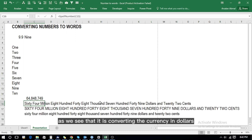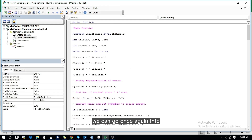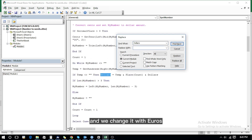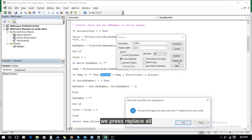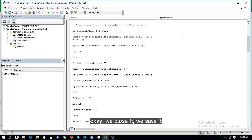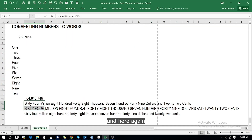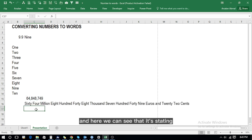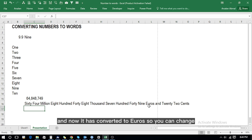What if we want to change the currency? As we can see it is converting in dollars, but we can change that. Press Alt+F11 to go into Microsoft Visual Basic for Applications where we have the code. Press Ctrl+H to find 'dollars' and replace it with 'euros', then press Replace All and close. Save it, close this screen, write the SpellNumber formula again, select the cell, press Enter — and here we can see it states '64 million eight hundred forty eight thousand seven hundred and forty nine euros'. Previously it was dollars and now it has converted to euros.